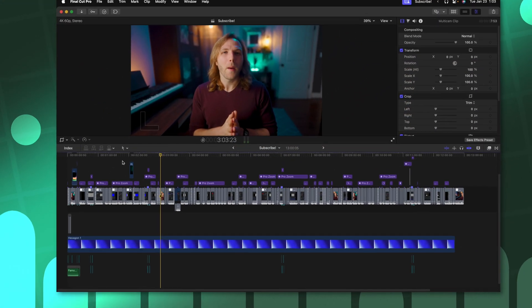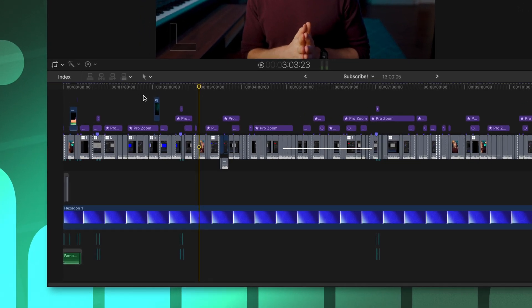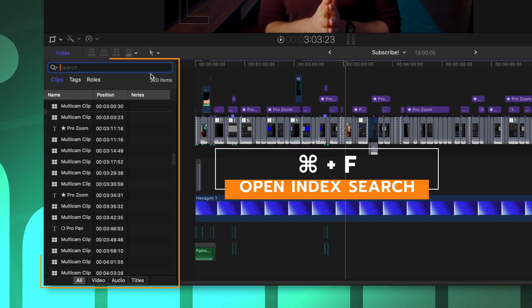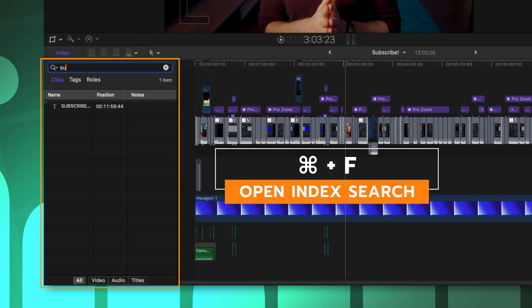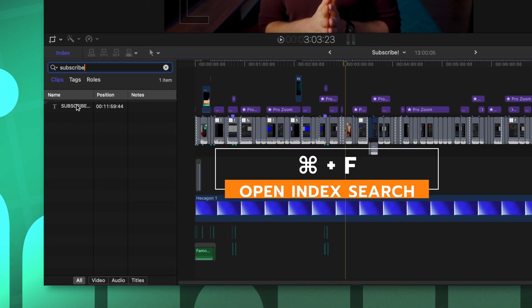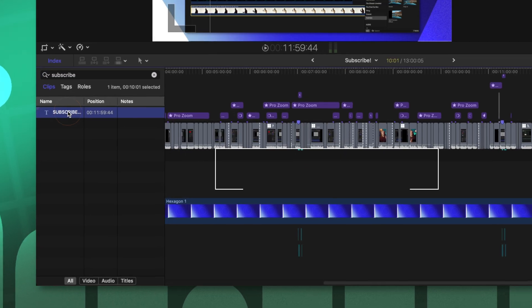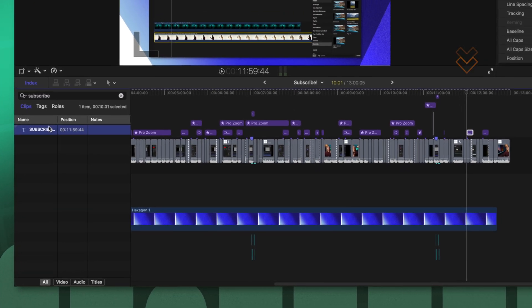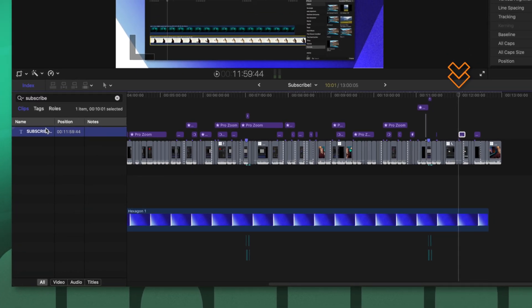If you've ever had a hard time finding either a title or a clip that you've named, you can quickly find it by pushing command F, then just searching the name of that clip. You'll see it down here in your index, you can click on that and your playhead will be brought to that exact specific moment.